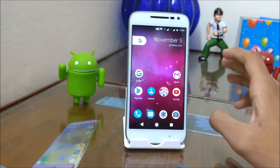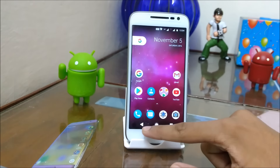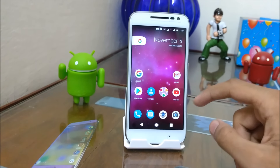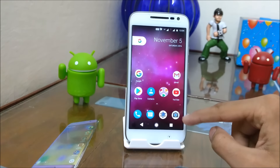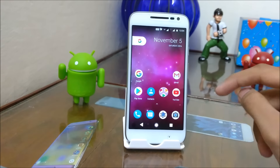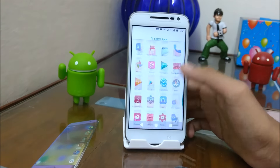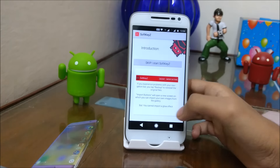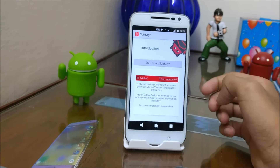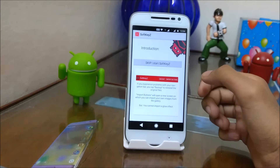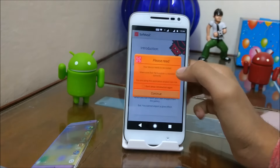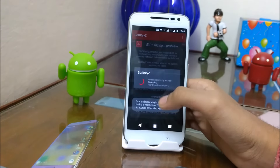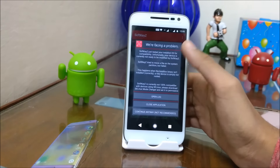The fourth thing we will be doing is getting navigation keys like the Google Pixel. The Google Pixel has solid navigation keys with white color. You can do this by installing the Softkeyz application. Just start Softkeyz — it will ask for root permission, so just give it.